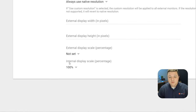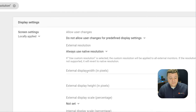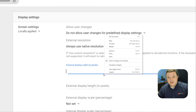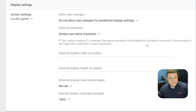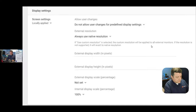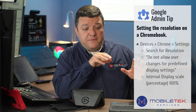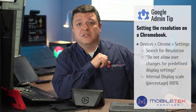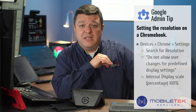Then we're going to scroll down to where it says 'internal display scale percentage.' We're going to leave that on 100%. Then scroll back up to the top and hit Save. We're going to give it a few magic moments to allow the policy to update on the Chromebook.